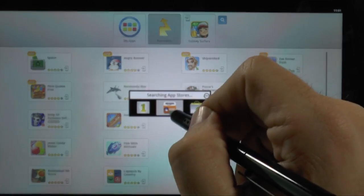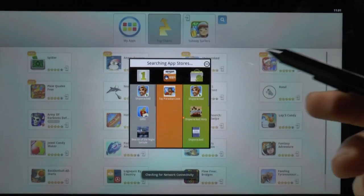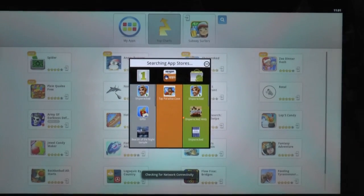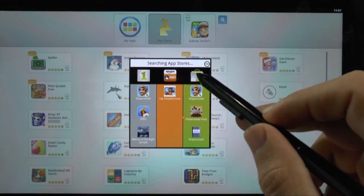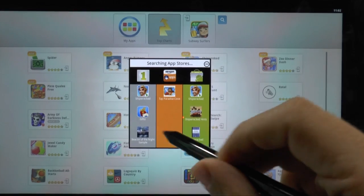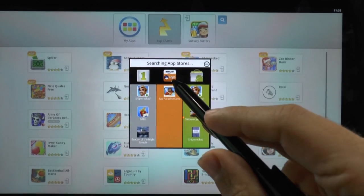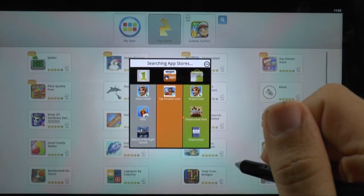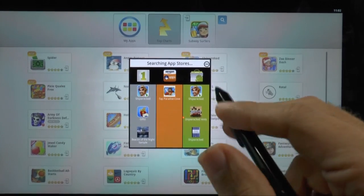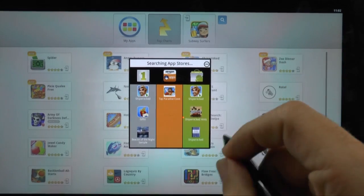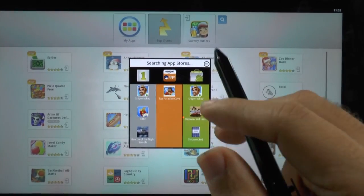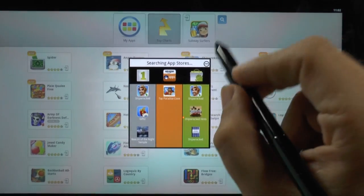So I'm going to pick any app. So I just picked Shipwreck, and then it gives me three columns of stores to choose from. So I can choose one mobile store, I can choose the Amazon App Store, and I can choose the Google Play Store, which that is the one you always want to choose, the Google Play Store.